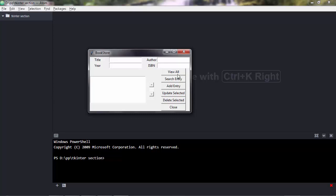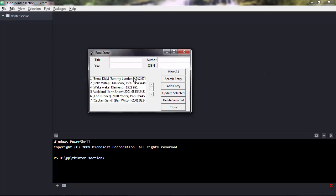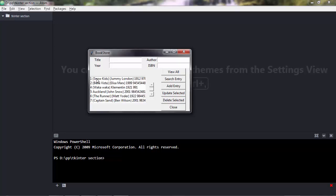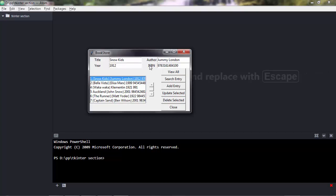For example, if we press the view all button, we're querying the database to load all the books. If you press one of them, you get the title here, the author, the year of the book, and the book identification number, which is called ISBN.